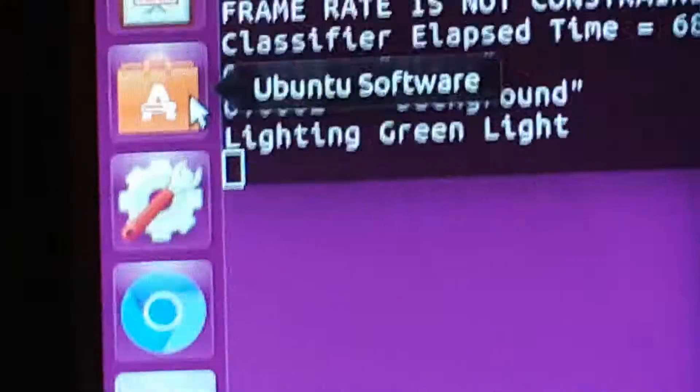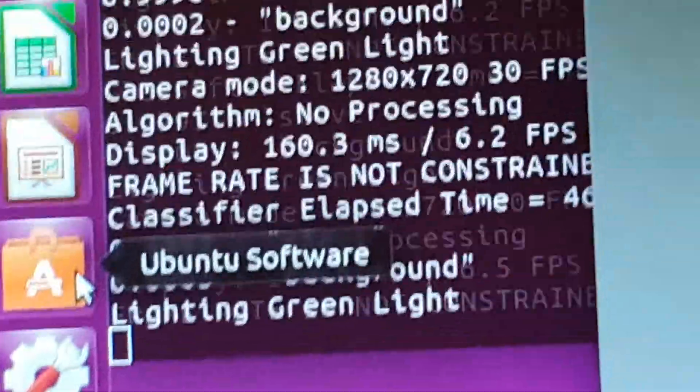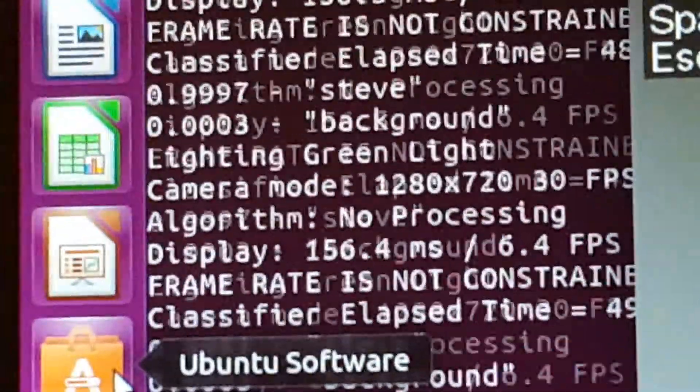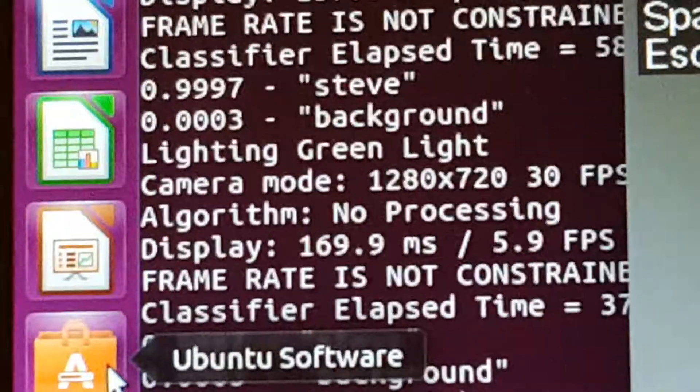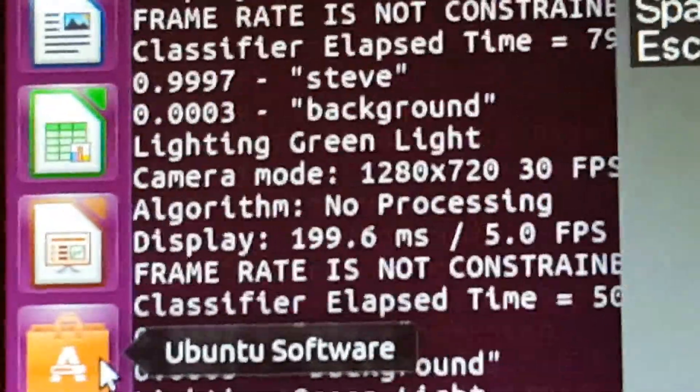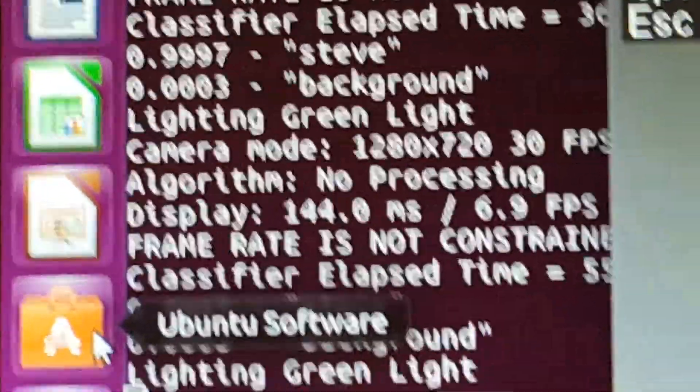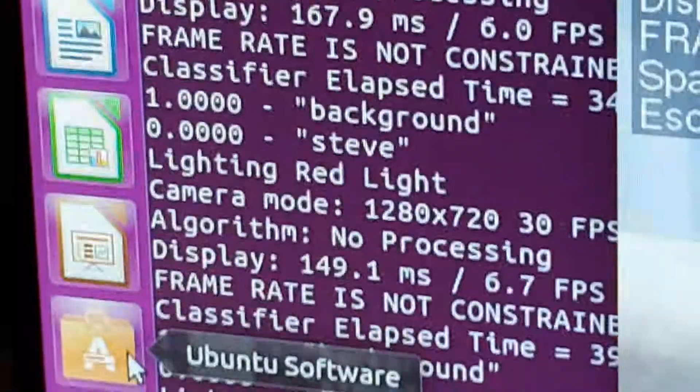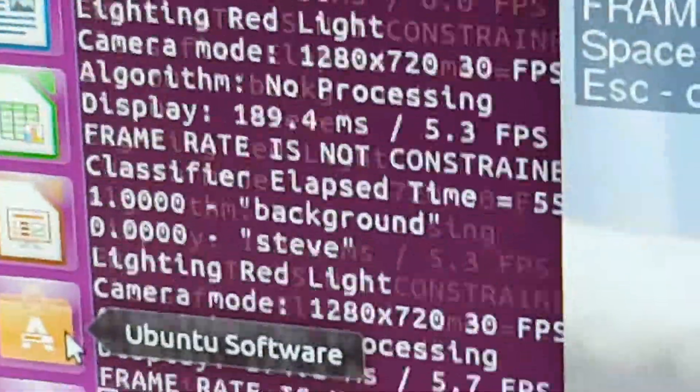It's got the camera, it's confused with the camera. If I move the camera, the light is on. Steve is 99.97%, background is zero. Light is on. I'm going to get up. Light goes off again. Background is a hundred percent.